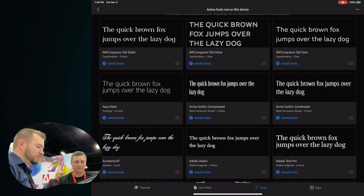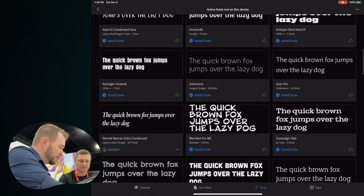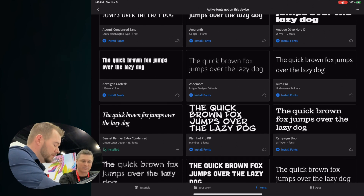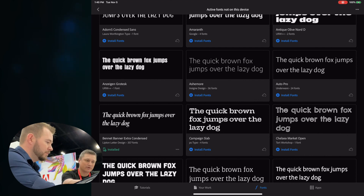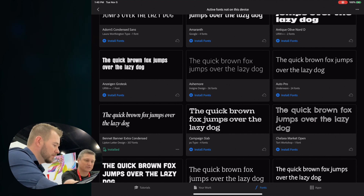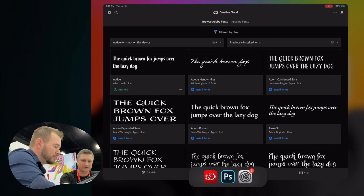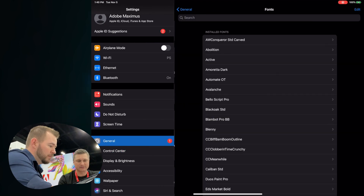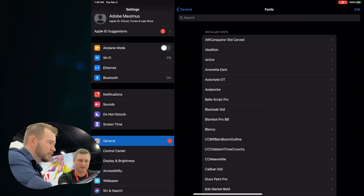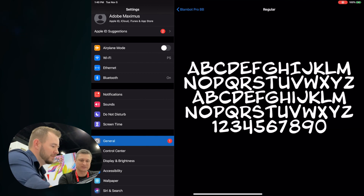You can look through the font categories and scroll through them like we have right here. It's as easy as just clicking the Install Font button. So if we find one that we like — the Blambot — you can install the font and it's available. If you go back to system settings, you can actually see where they are to confirm it's a system font. There's the Blambot one that we just installed.